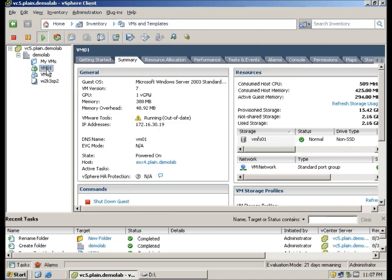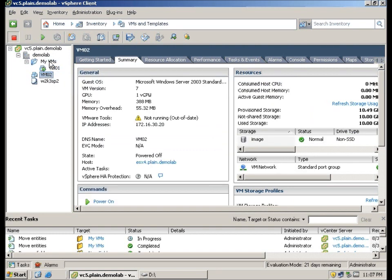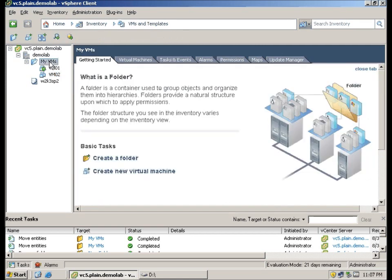And just drag both my VMs into this folder. Why I am doing this is that instead of upgrading one by one, I am going to perform an upgrade via one single folder.